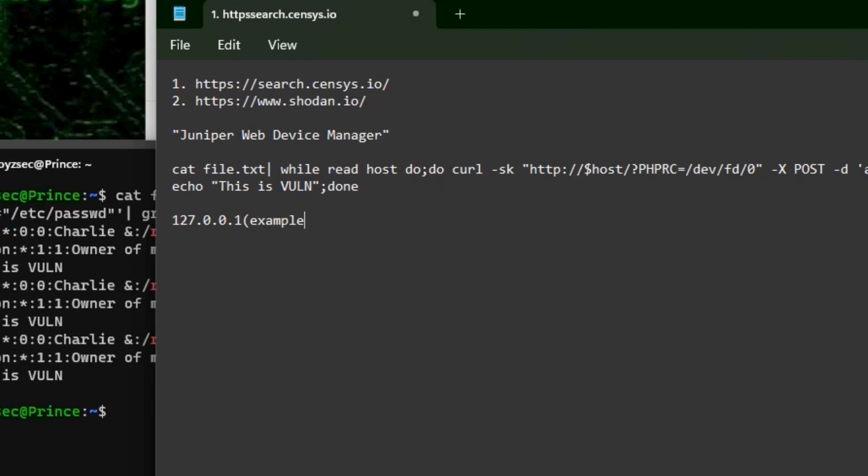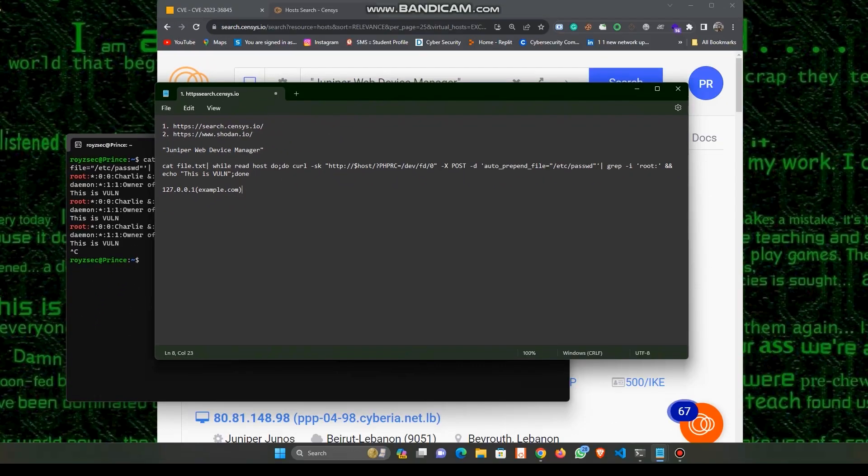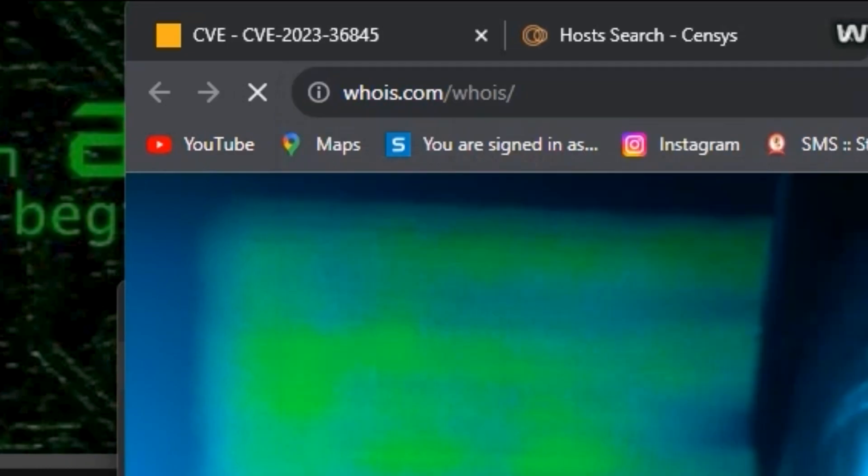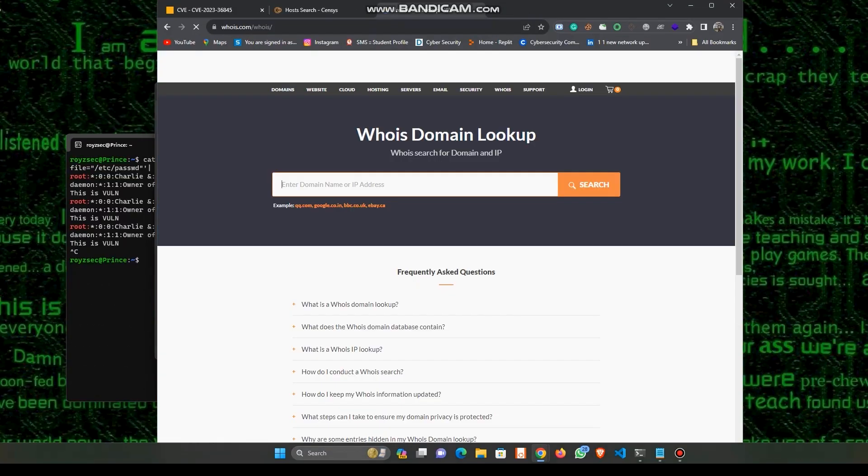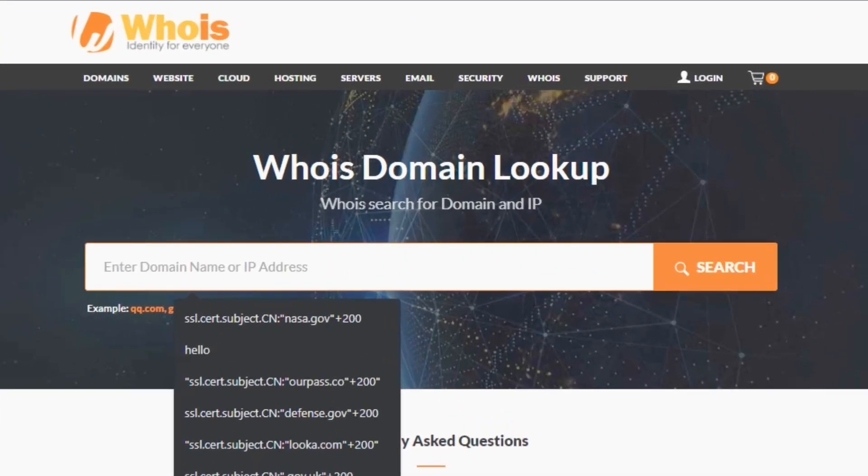That was really easy for me to report the vulnerability. But if you don't get any clue like that, just copy your victim IPs and go to whois.com.